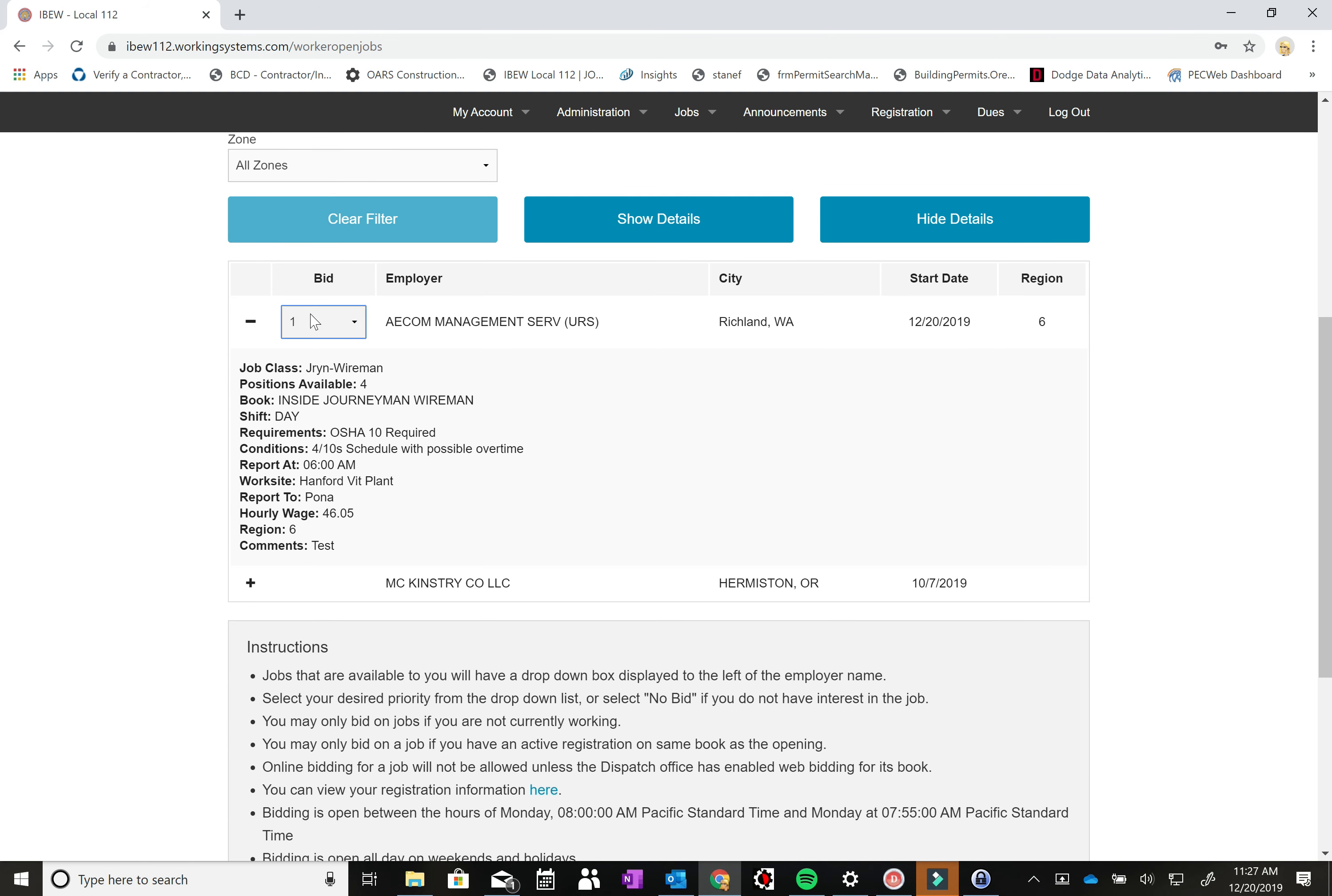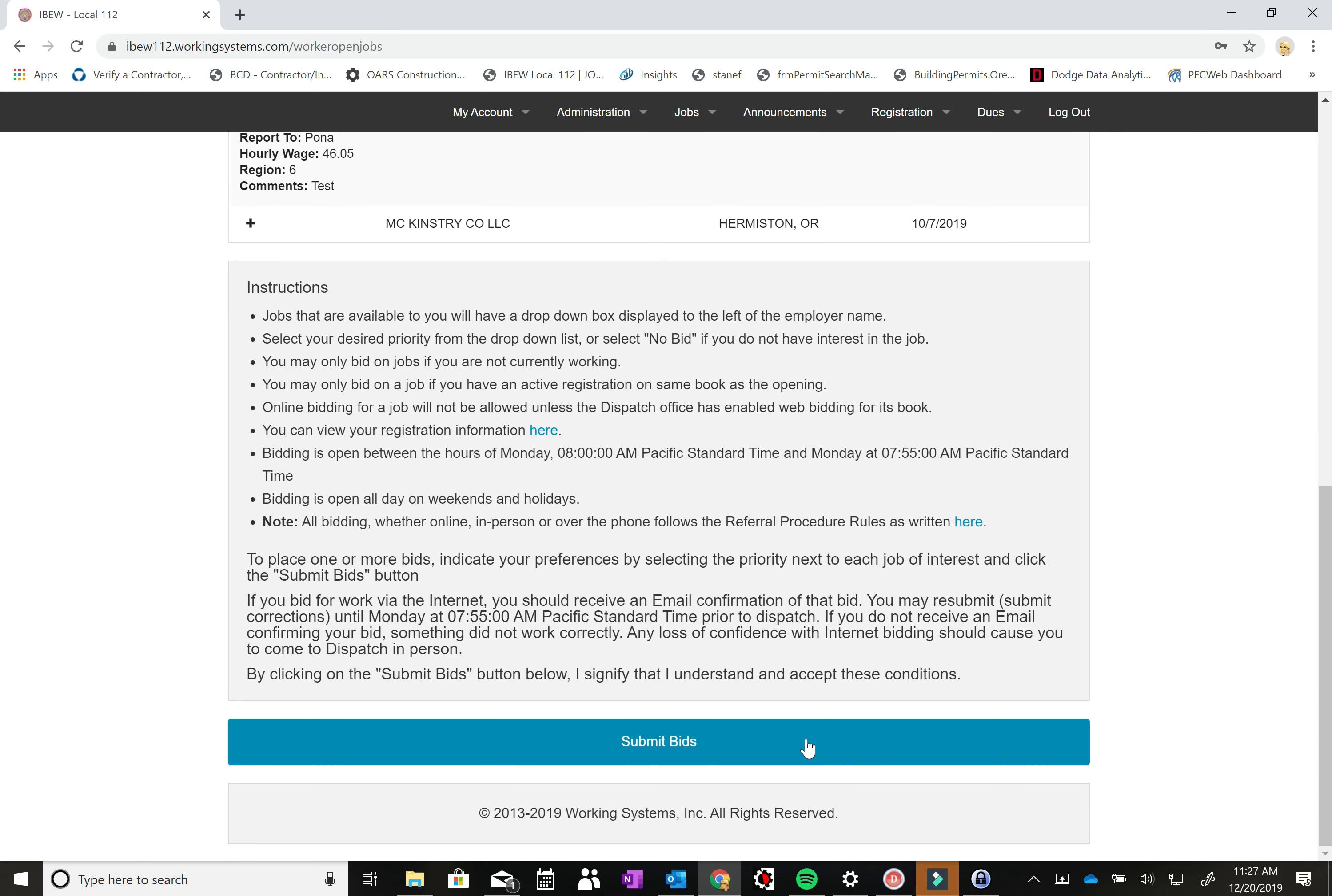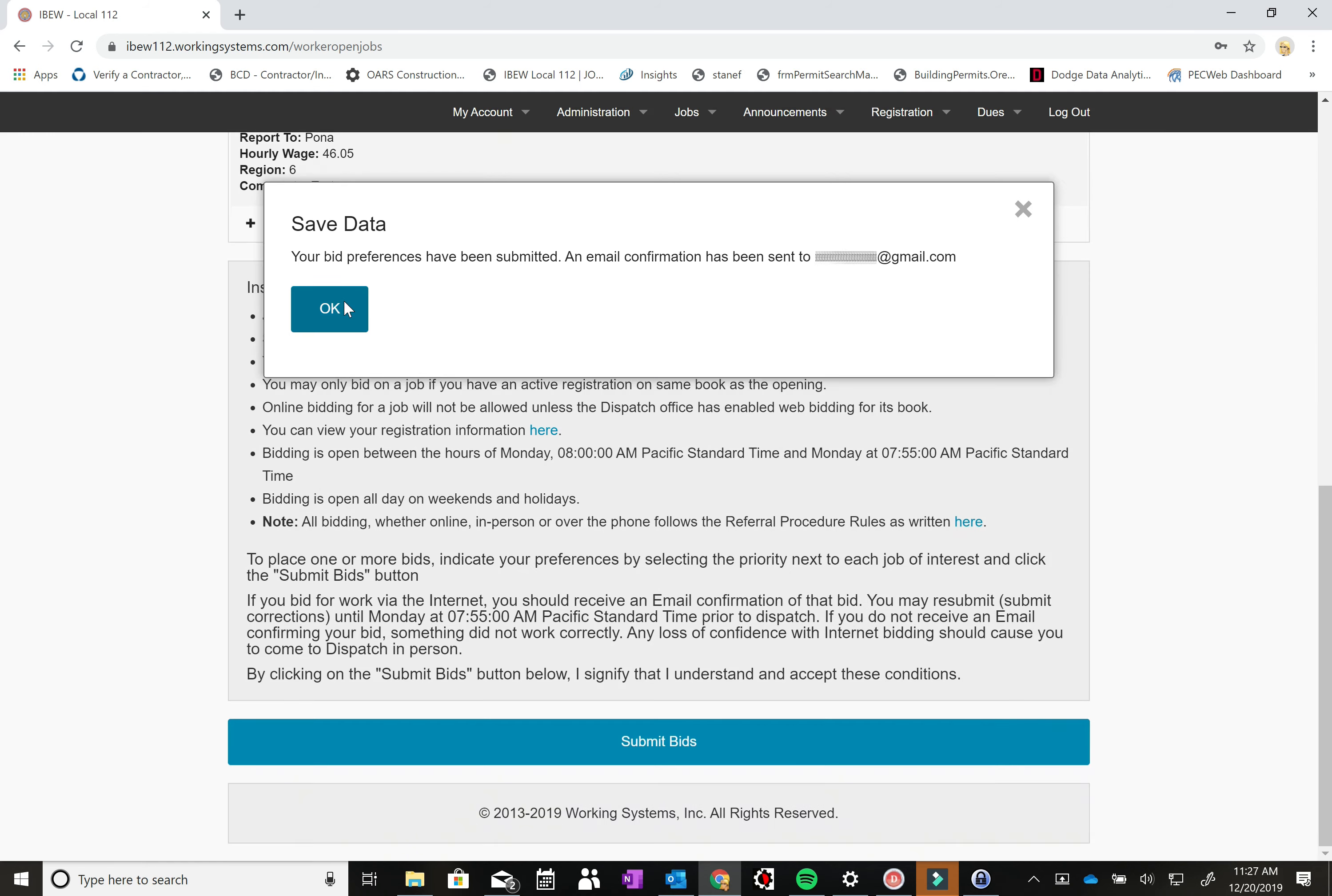You come down and you select one and then you scroll to the bottom and there's this big button called submit bids. And you hit that button and it says your bid preferences have been submitted. You'll get an email at your email address and you hit okay.